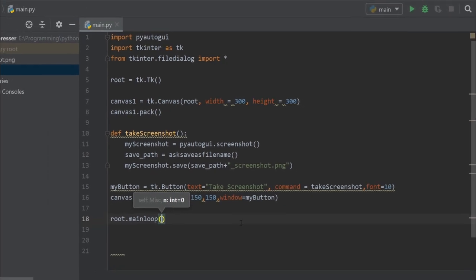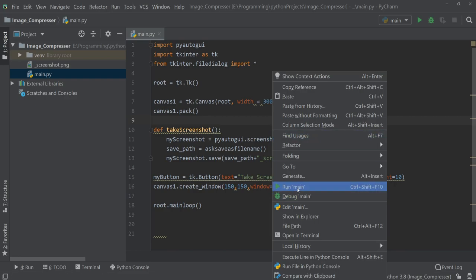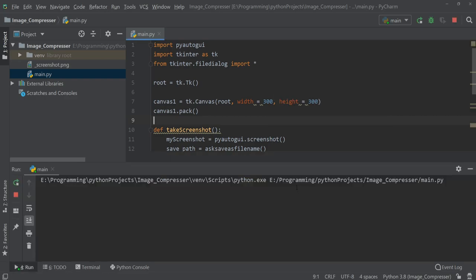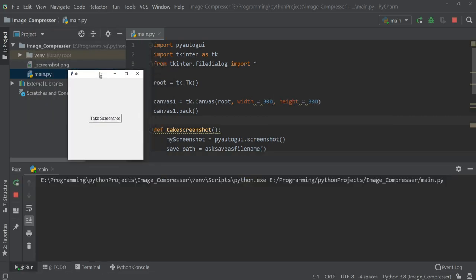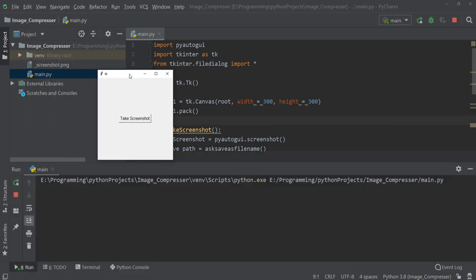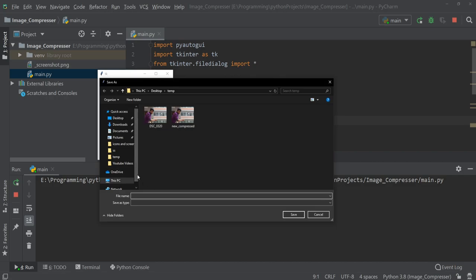Okay, so our program is now ready, let's run this. As you can see, here is our UI and this is the button to take screenshot. When I click on that, it will ask for the save path. So let's save it here and I'll name it scr and click on save.